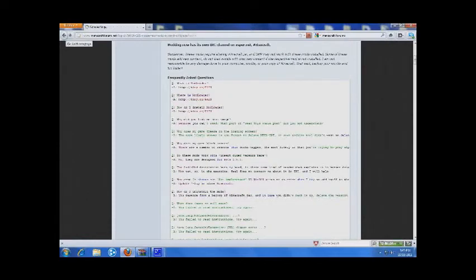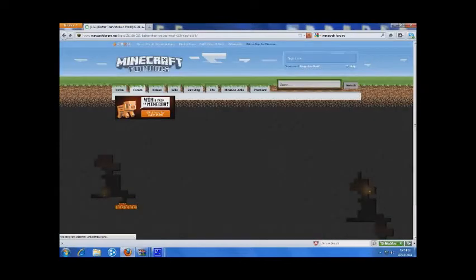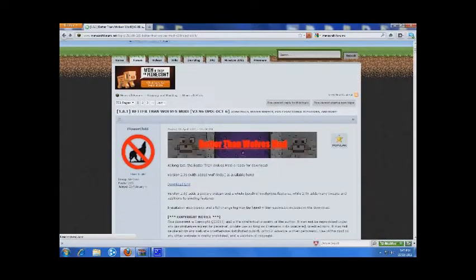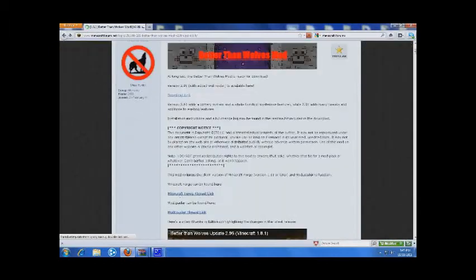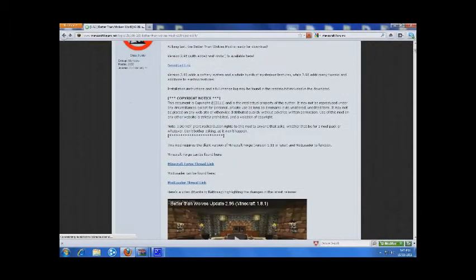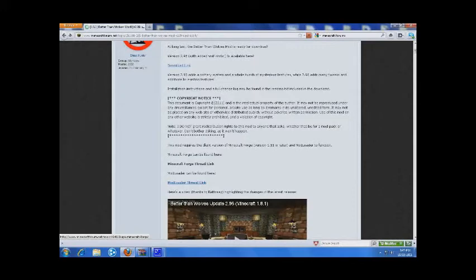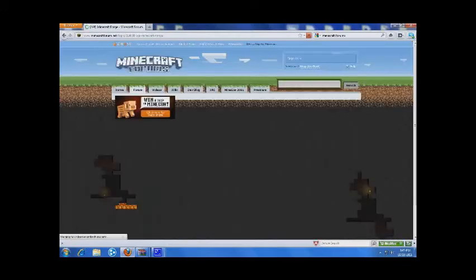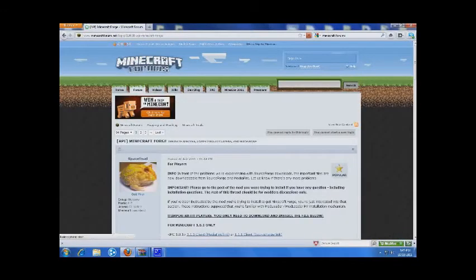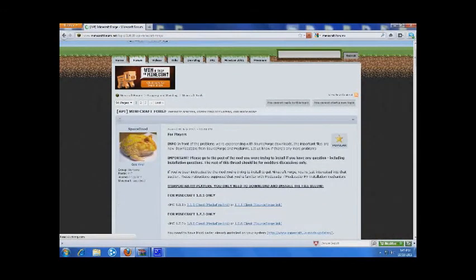And then next you want to download Minecraft Forge, so you click on this link, scroll down.